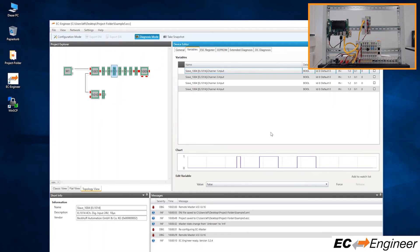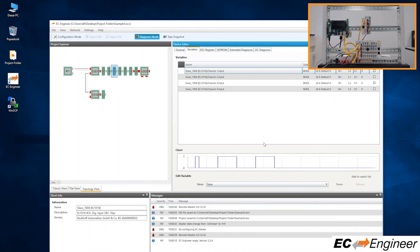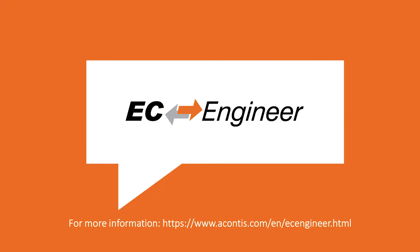So there you have it. We successfully controlled an EtherCAT network affecting EtherCAT slave devices, all from within EC Engineer that was connected remotely via TCP to the master.